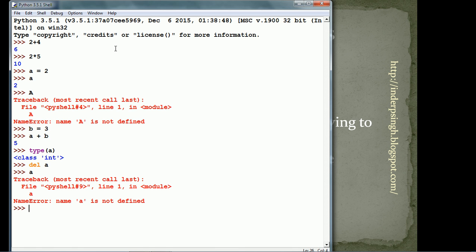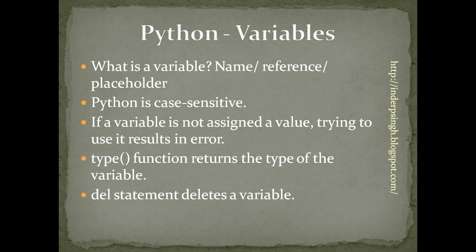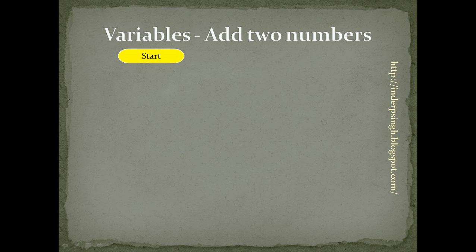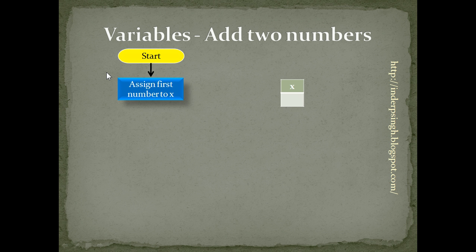Now, let us see how to write a small program in Python. Its logic will be first start. We want to add two numbers. So, first assign first number to x.